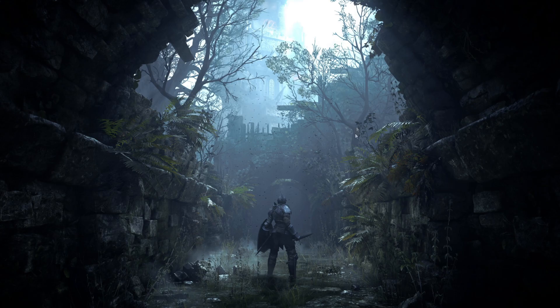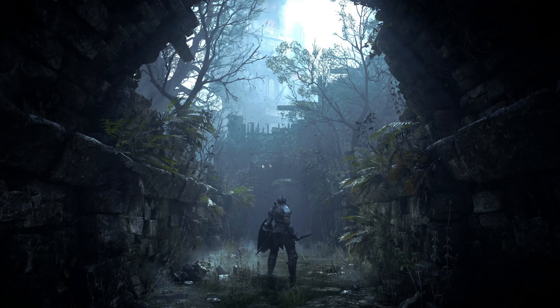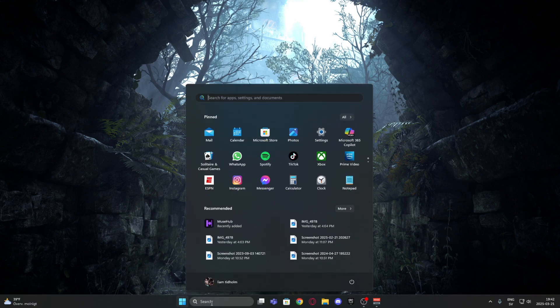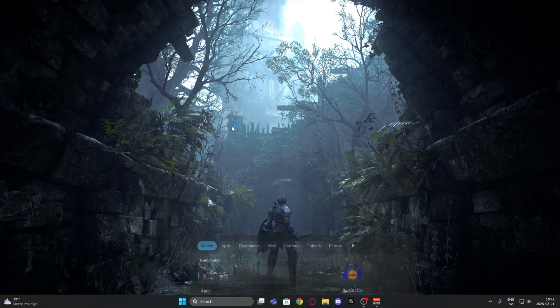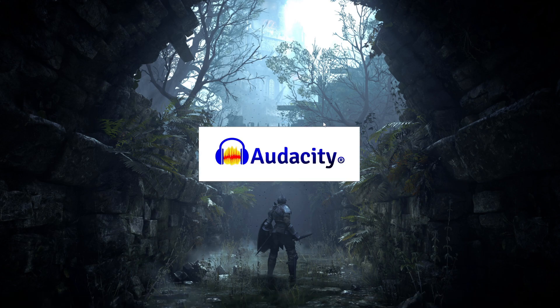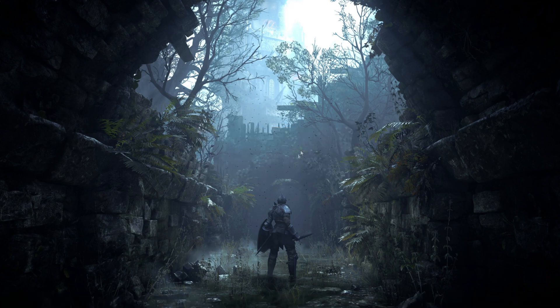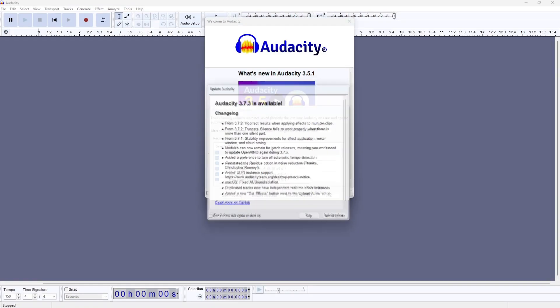Once you have installed Audacity, just open it up. Search for it or it will open automatically. This is how Audacity looks.